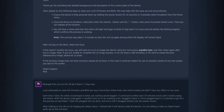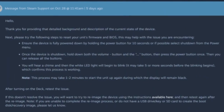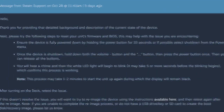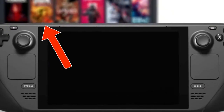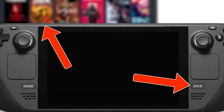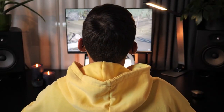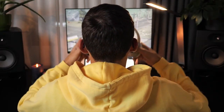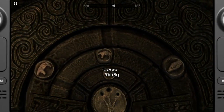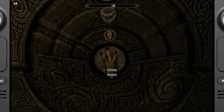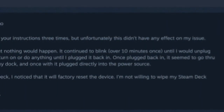Steam Support then recommended something more technical: resetting the Steam Deck's firmware and BIOS. This reset process involved holding down the volume down button and the quick access menu button, then pressing the power button. After about a minute or two, the Deck would boot up again. I followed these steps exactly as directed and the Deck restarted as expected, but unfortunately Steam Link's display remained unchanged.